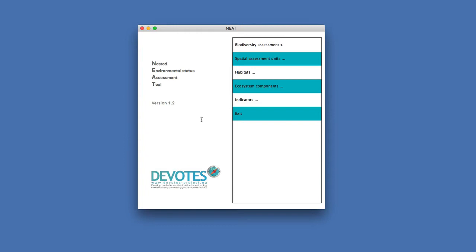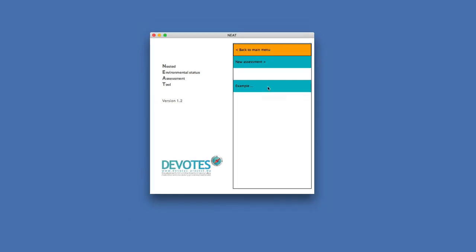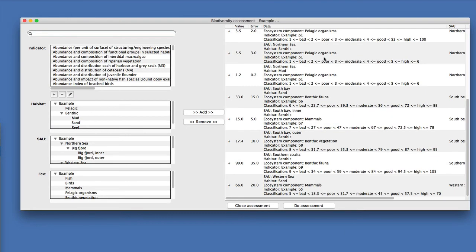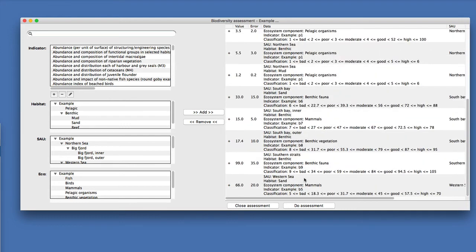When you do a biodiversity assessment, you click on the relevant menu item and it gives you the opportunity to either do a new assessment or access one of the pre-existing assessments. Looking into a pre-existing one, it opens a new window where you can see on the right a list of those combinations of spatial assessment units, habitats, ecosystem components, and indicators, along with a value for the indicator for that combination and a standard error for this indicator value.